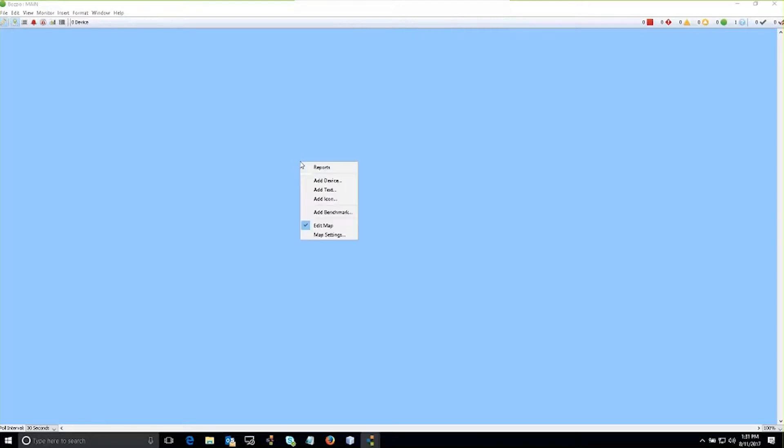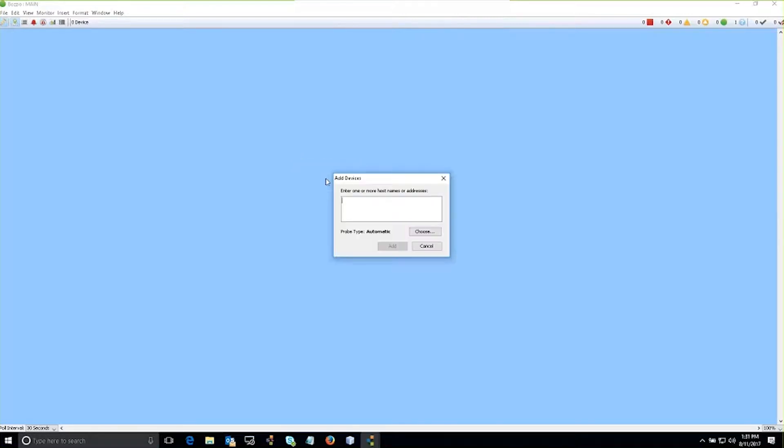So if I right-click on the map, add device, enter the IP address of my device, I'm able to choose the probe that I want to assign to this particular device. So this is an SNMP enabled device, so I can just select the automatic probe to start.